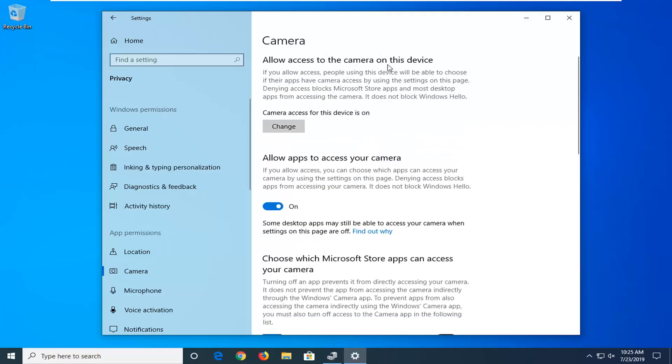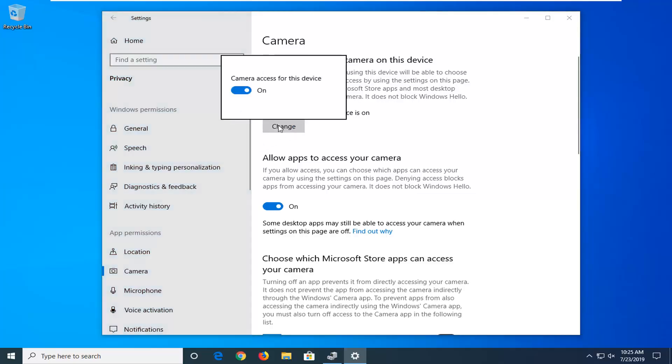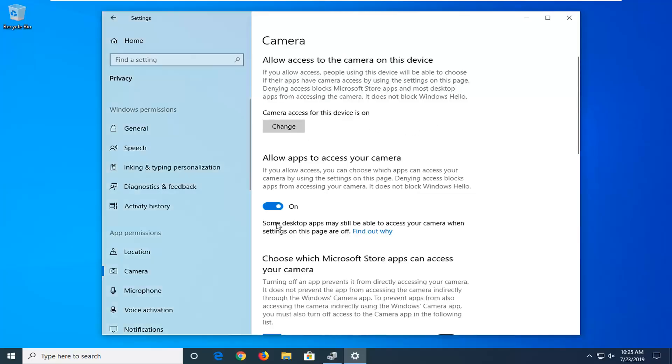Where it says allow access to the camera on this device, you want to select change. Make sure it's turned in the on position. So if it's currently off, you want to click inside the oval one time to turn it on. It should say allow apps to access your camera. Make sure that's on as well.